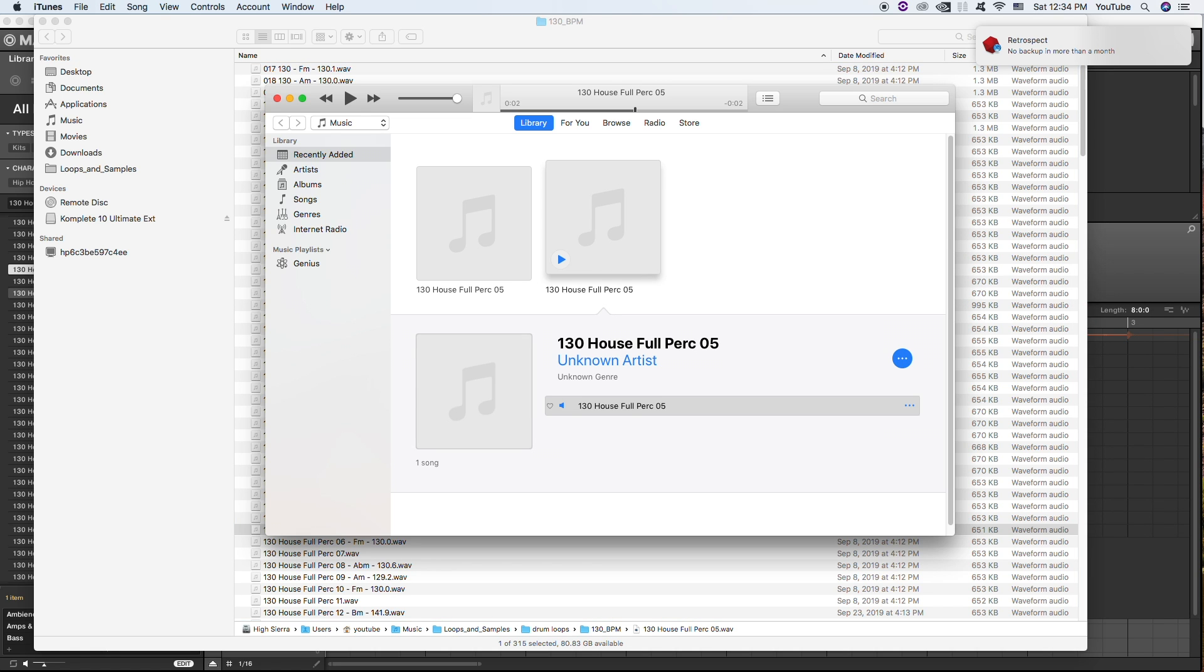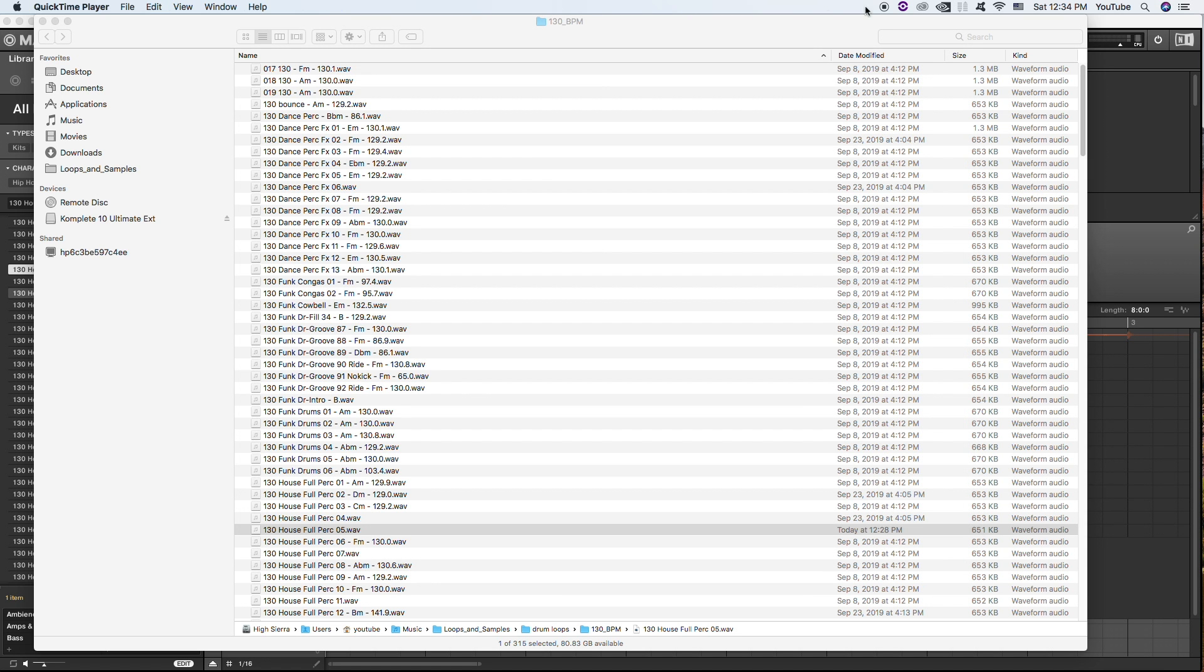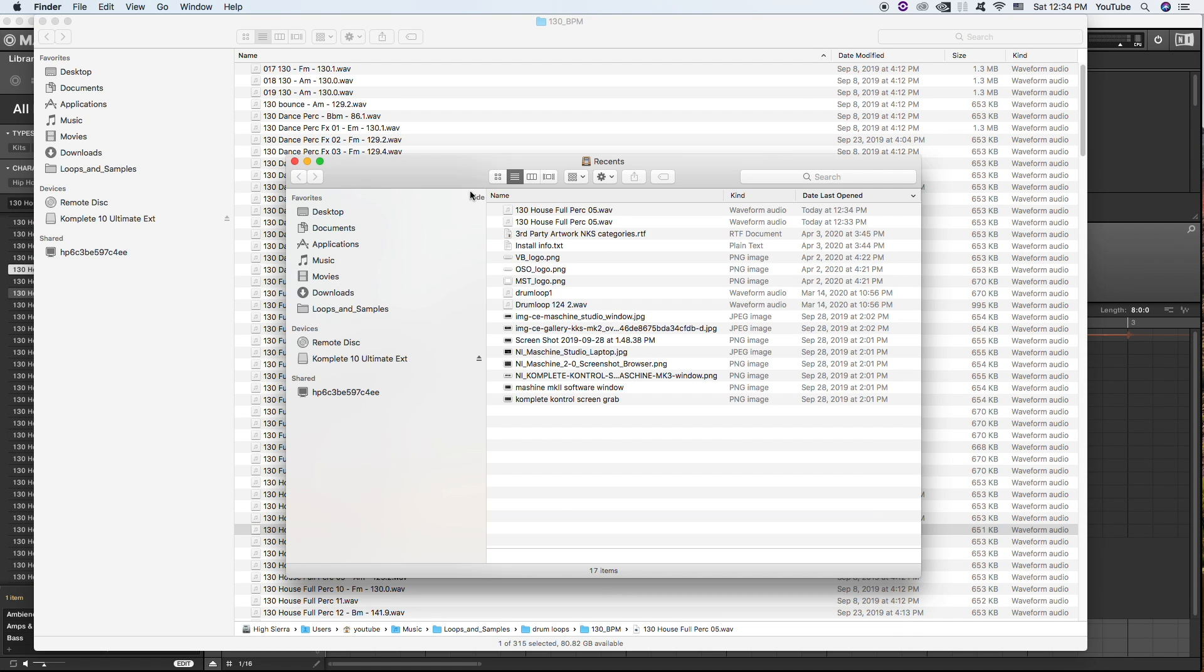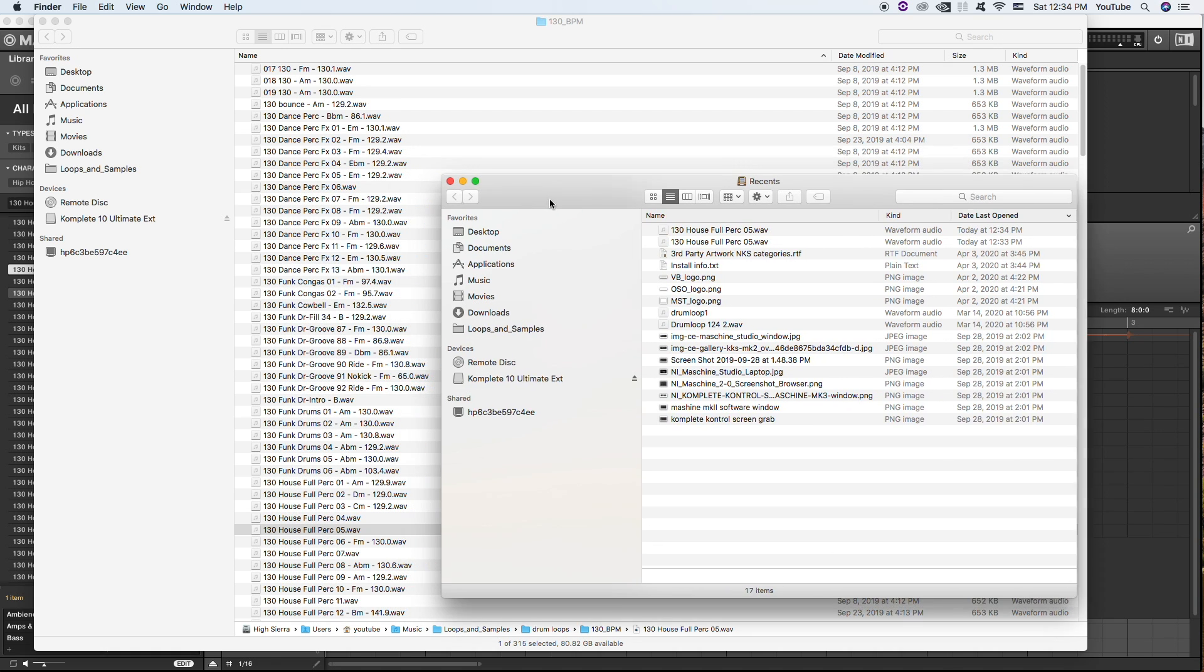And just simply grab that one once it's completed, drag it to your desktop, and go ahead and quit iTunes. Okay, let's bring up a desktop folder. All right, so I have two of them now.